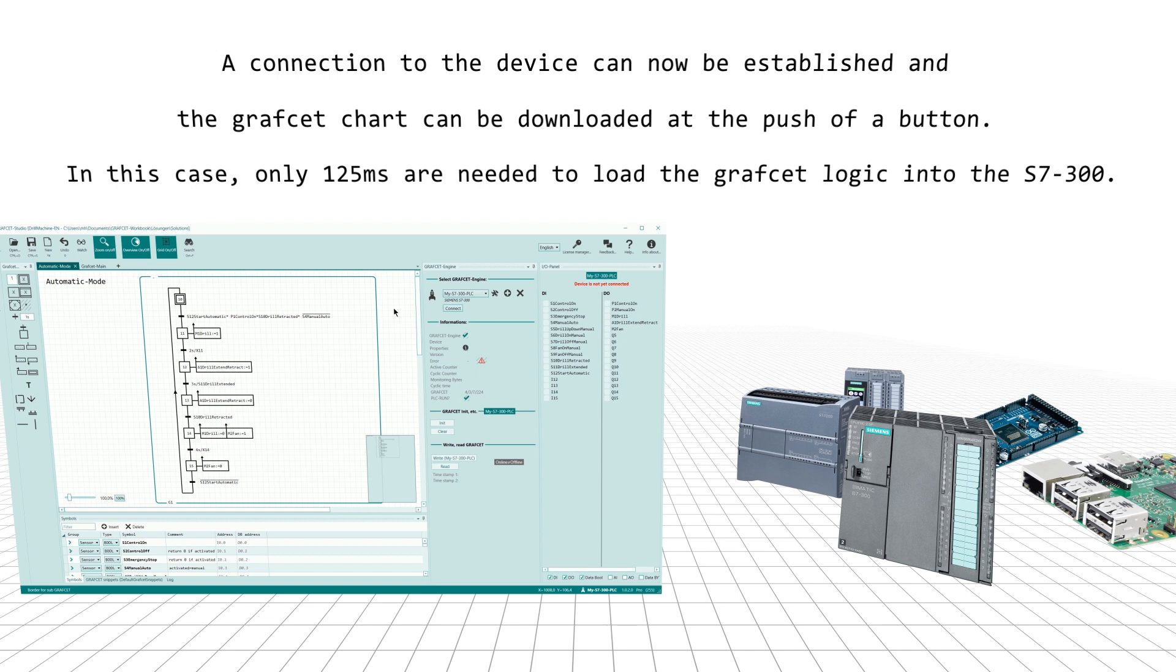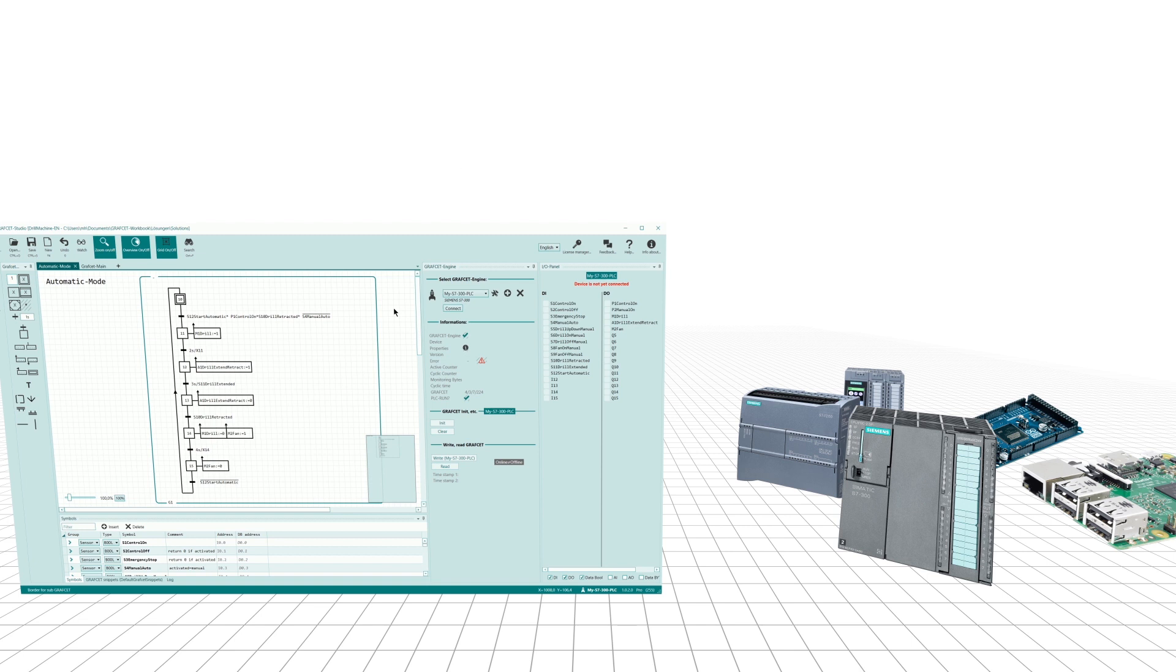A connection to the device can now be established and the Grafcet chart can be downloaded at the push of a button. In this case, only 125 milliseconds are needed to load the Grafcet logic into the S7-300.